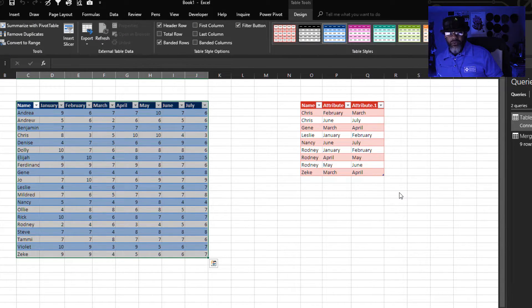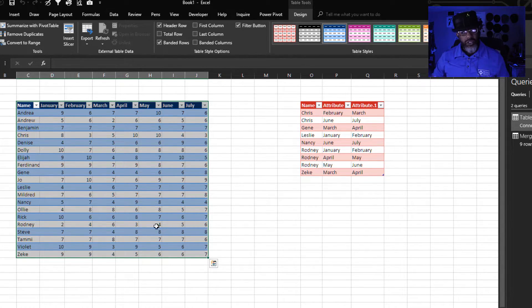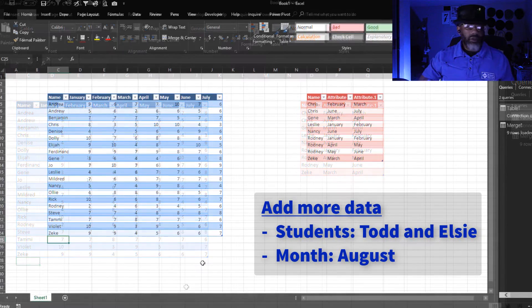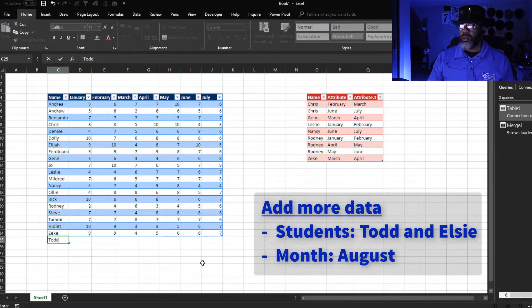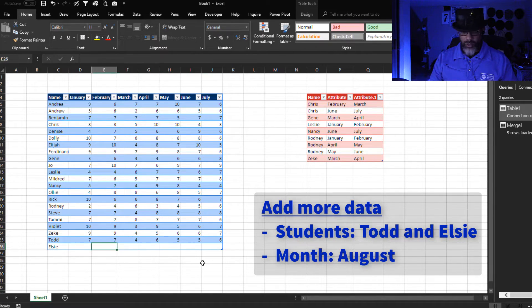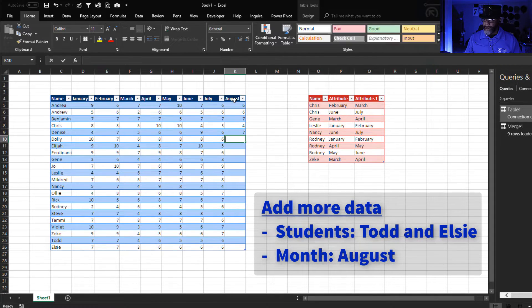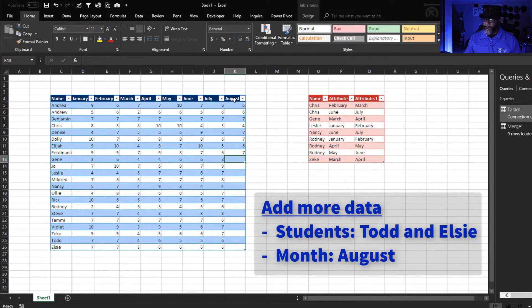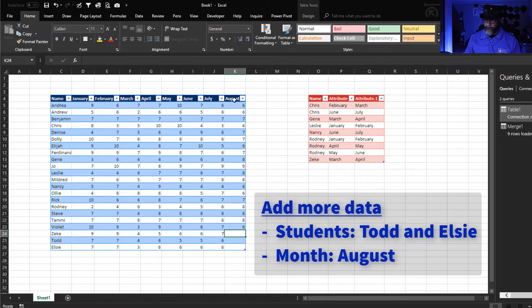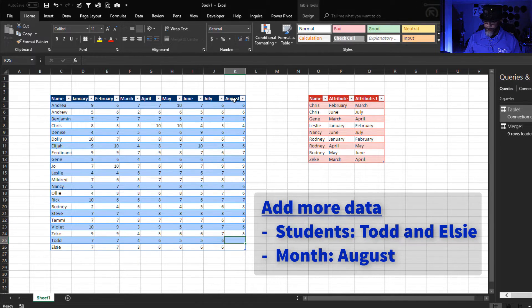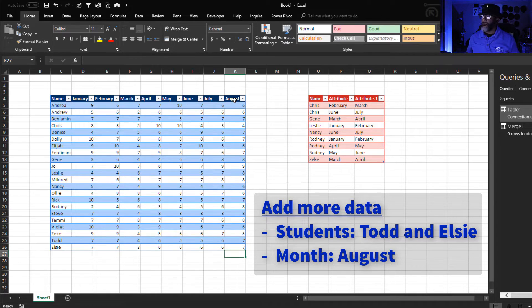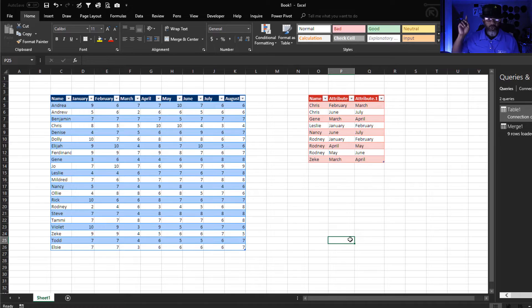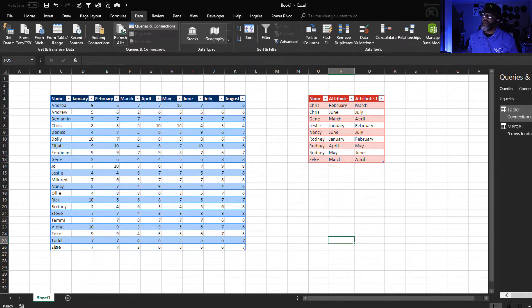We got it. Now let's make sure that it is still dynamic. All right, data refresh.